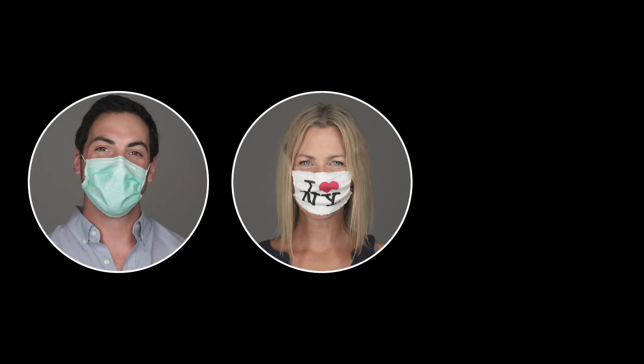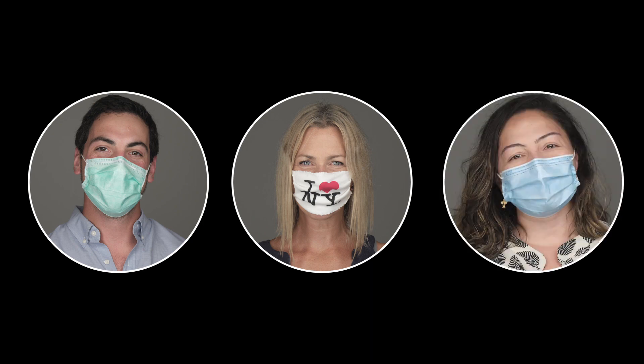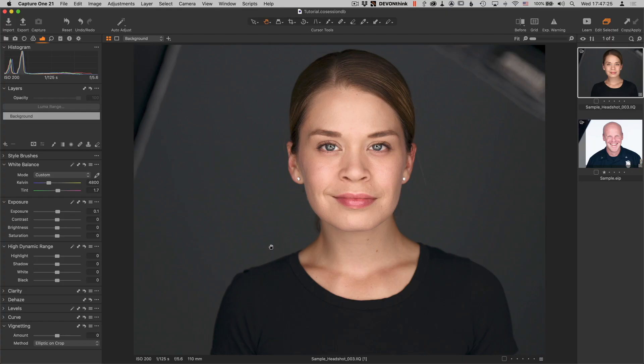Hi, I'm Robert Reed. Today we're talking about masks. No, not these masks. We're all tired of talking about these kinds of masks. No, I'm talking about layer masks in Capture One.